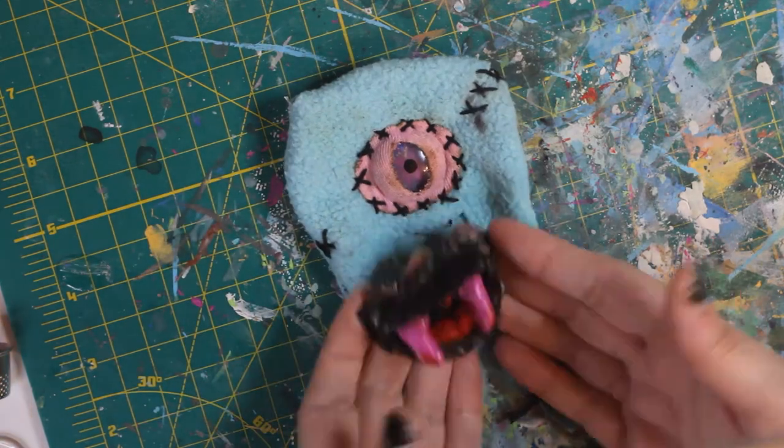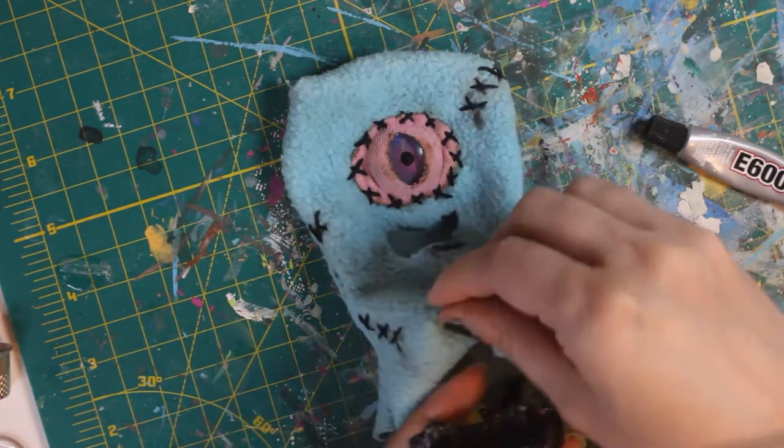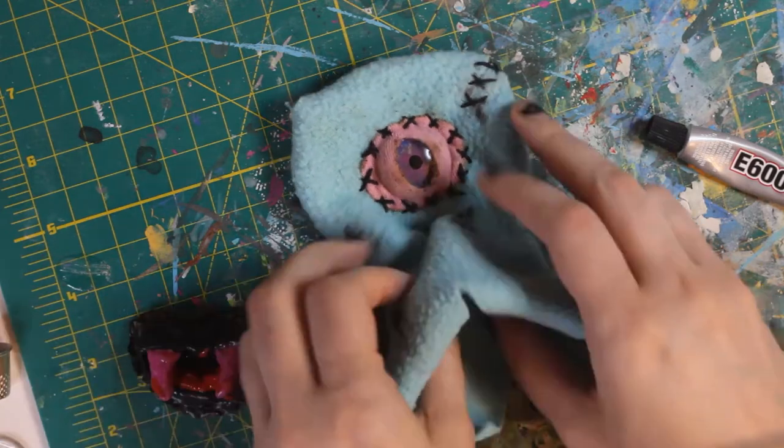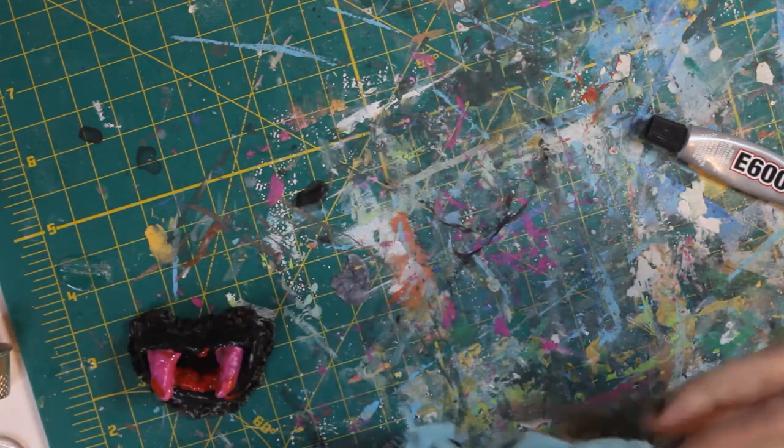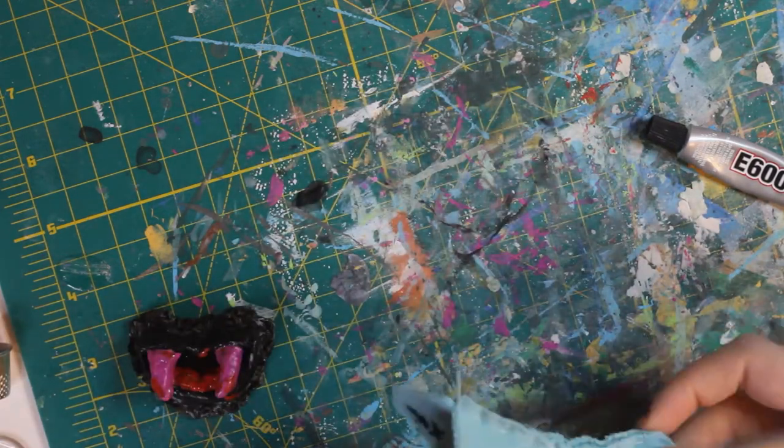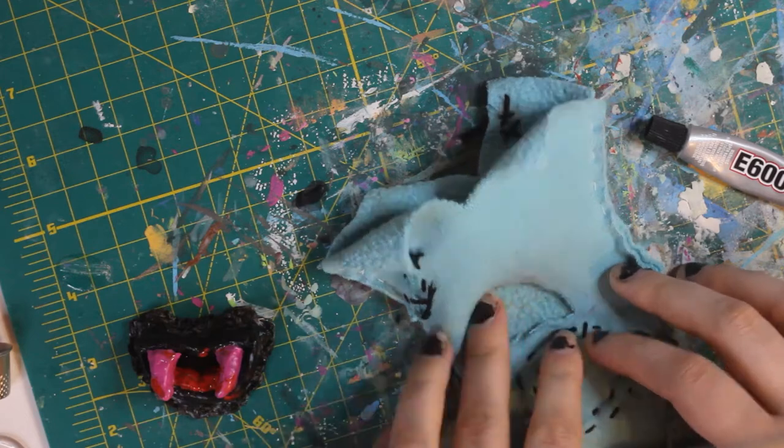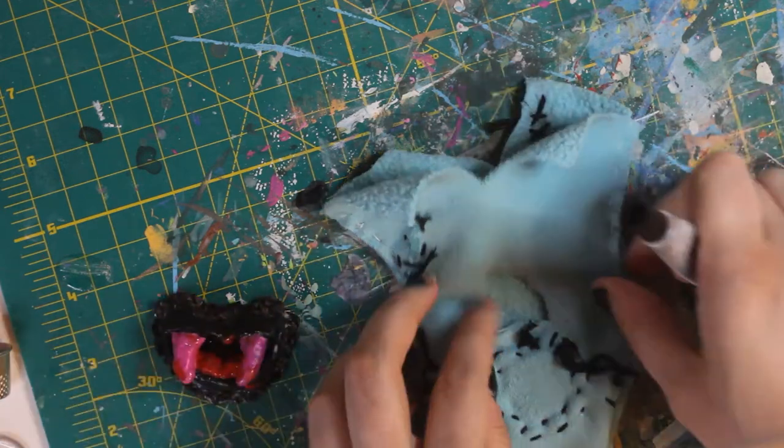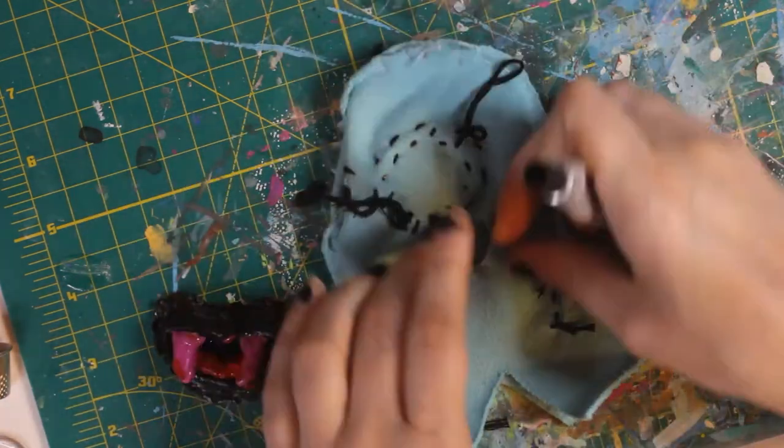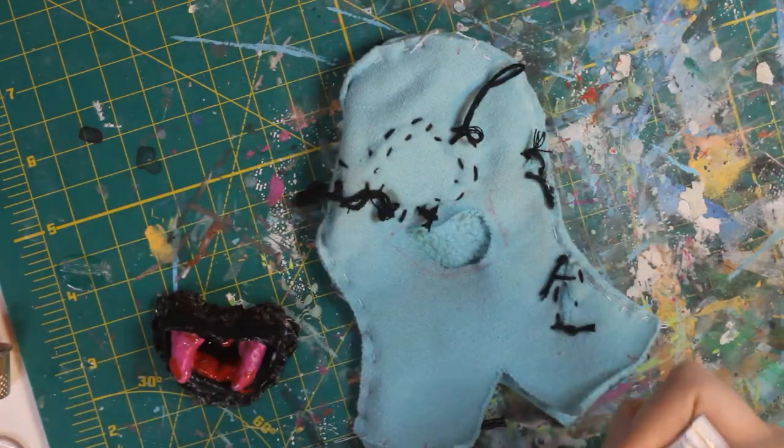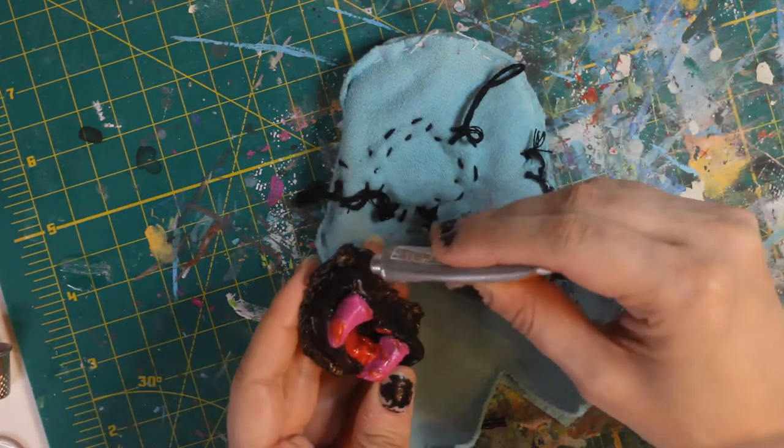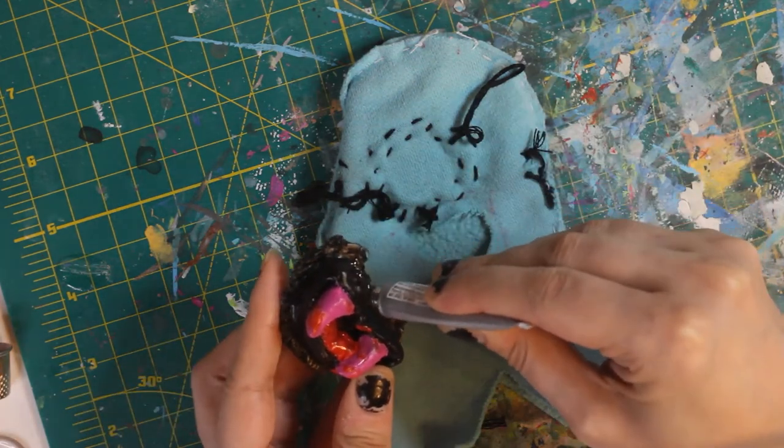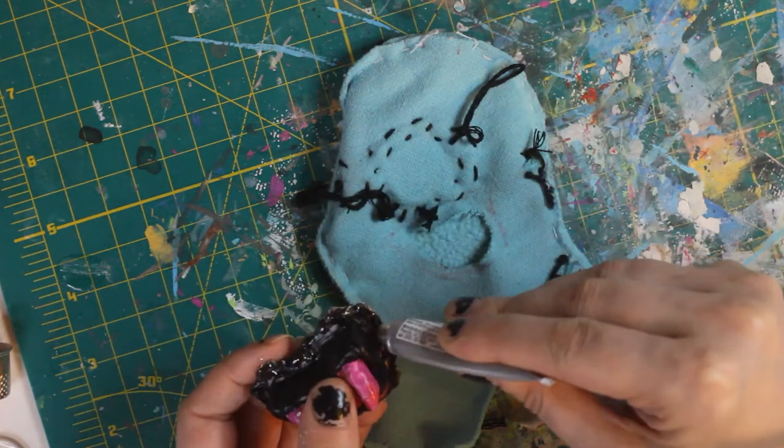And now it's time to attach the mouth. So I'm turning this inside out again so that I can attach it easier. And what I'm going to do is E6000 along that lip that I created on the mouth, and I'm sticking it into the hole—which by the way, I did test out previously to make sure that the hole I had cut was working.